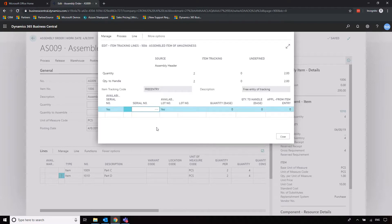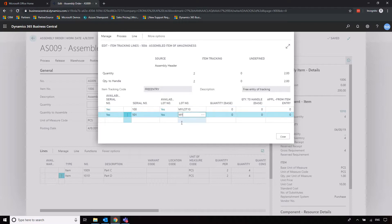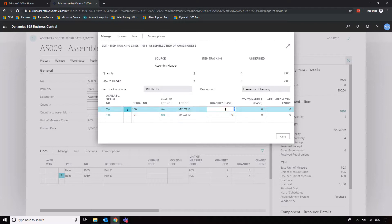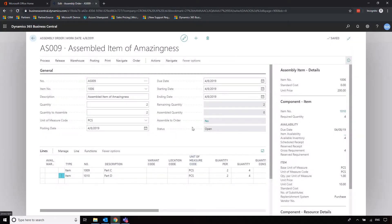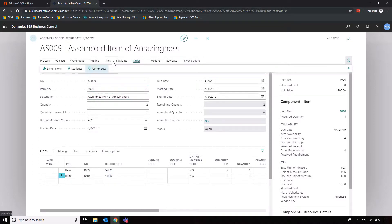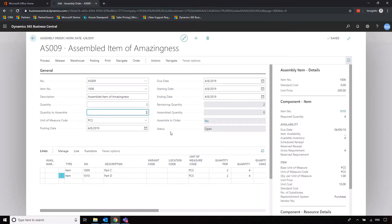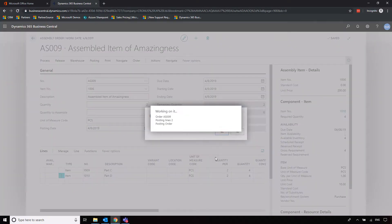We'll go into Serial Number and allocate — let's say 100 and then 101. Lot Number, let's do My Lot 10 and My Lot 10 because they're coming out of the same assembly order, then assign one quantity to each and close that off. That will now be assigned to the header of the assembly order. The item tracking for the components is what we received in terms of tracking information, and the item tracking lines within the assembly order are our identifiers for the order we're going to ship to our customer. We do have the option to assemble one at a time and leave the remaining one on the assembly order if we want, but I'm going to go ahead and post the assembly order to say the work's been completed.